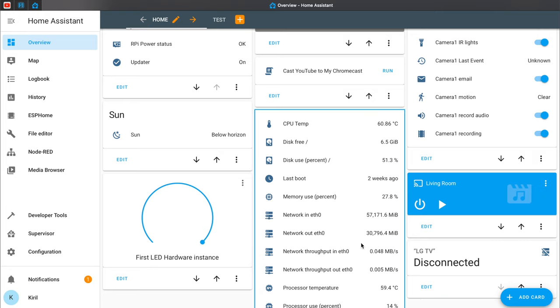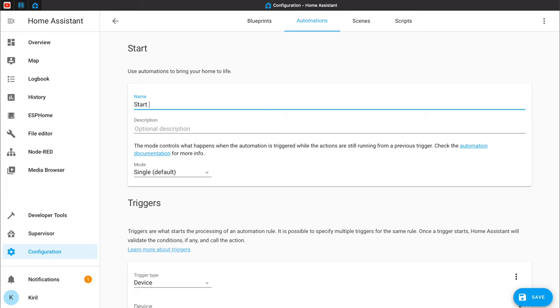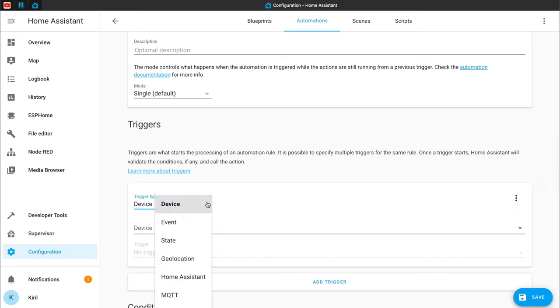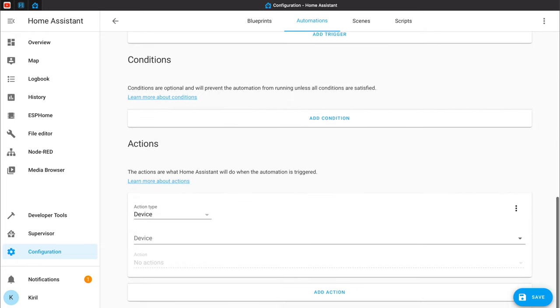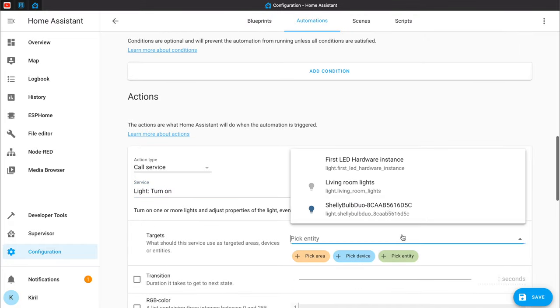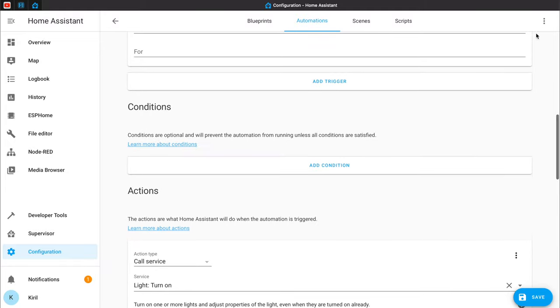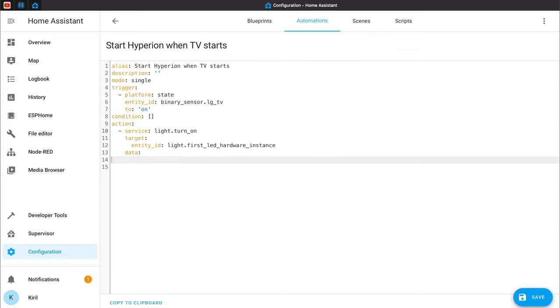Let's create an automation that will utilize this binary sensor. The binary sensor is now disconnected because I turned off my TV — to better demonstrate the automation I'm about to create. I'll name my automation. The trigger type will be State, but this time the entity will be my binary sensor. When this binary sensor becomes 'on' — meaning the smart TV is turned on and answered the ping — call this service: Light Turn On. The entity will be my Hyperion entity. I'll again edit in YAML to add the USB Capture effect, entering the effect under a new data section: effect: USB Capture. Save and I can test the automation.